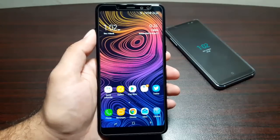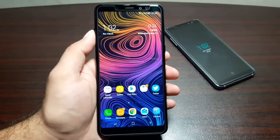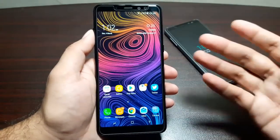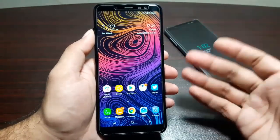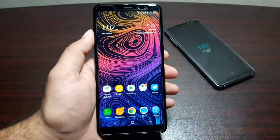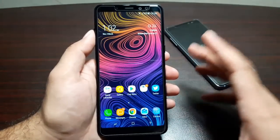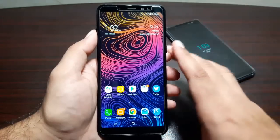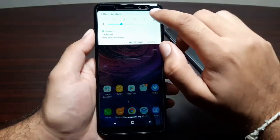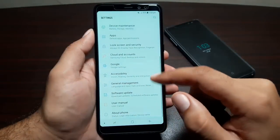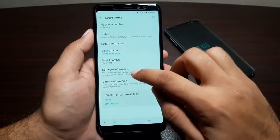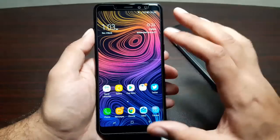Hey guys, welcome to this video. It's time to show you the software on the Samsung Galaxy A8 Plus and Galaxy A8. Since both phones have the exact same software and software version, they have the same features and specifications. For the sake of this video, I will only stick to the Galaxy A8 Plus. Both phones are running on Android version 7.1.1 and Samsung Experience version 8.5.